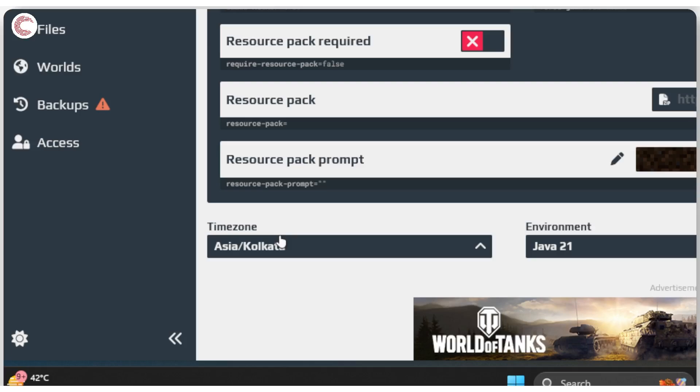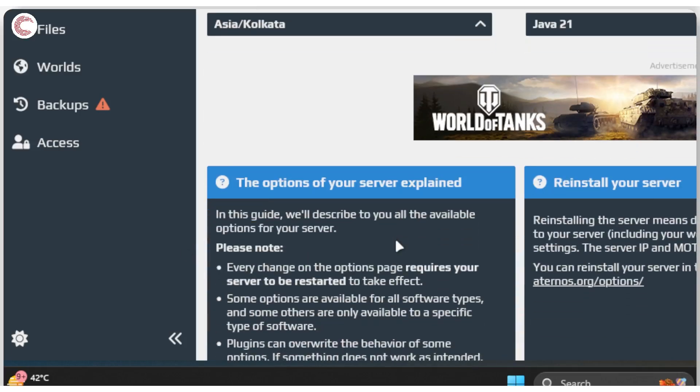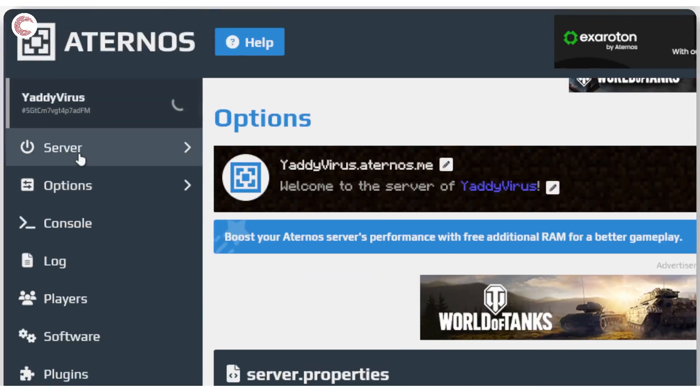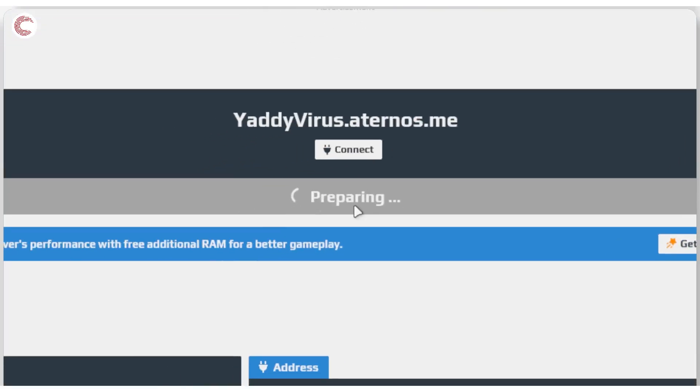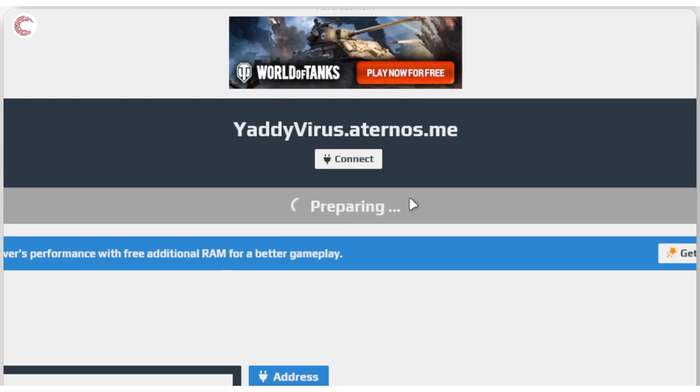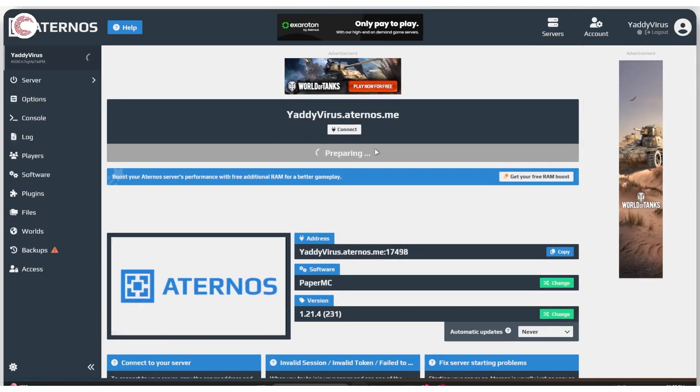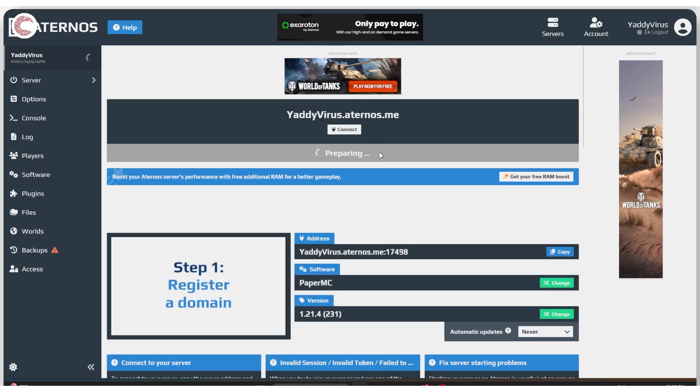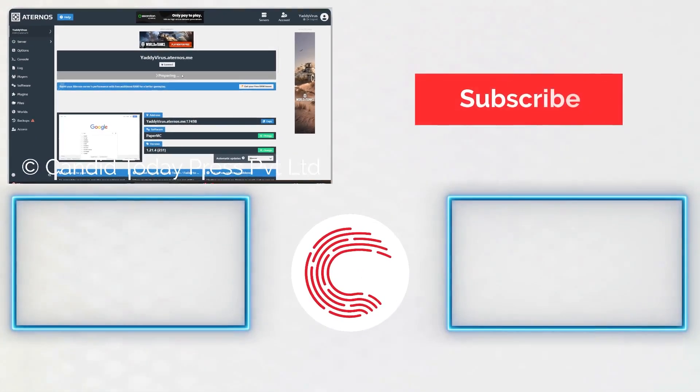Now moving on, if we come back to my server, as you can see it still says preparing and that's entirely an Eternos issue. So if you can't get it up and running, unfortunately you're going to have to come back at a later time or you're going to have to wait in the queue to make sure that this is up and running as expected.